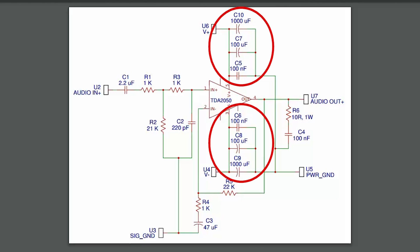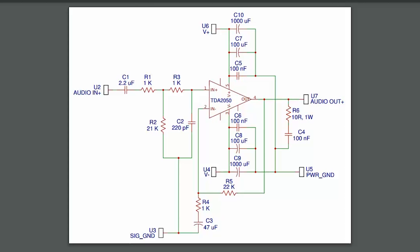This amp has two sets of power supply decoupling capacitors to filter noise from the power supply and provide a supply of reserve current to the amplifier. Capacitors C5, C7, and C10 are the decoupling capacitors for the positive voltage pin. Capacitors C6, C8, and C9 are the decoupling capacitors for the negative voltage pin. That's pretty much everything on the schematic.